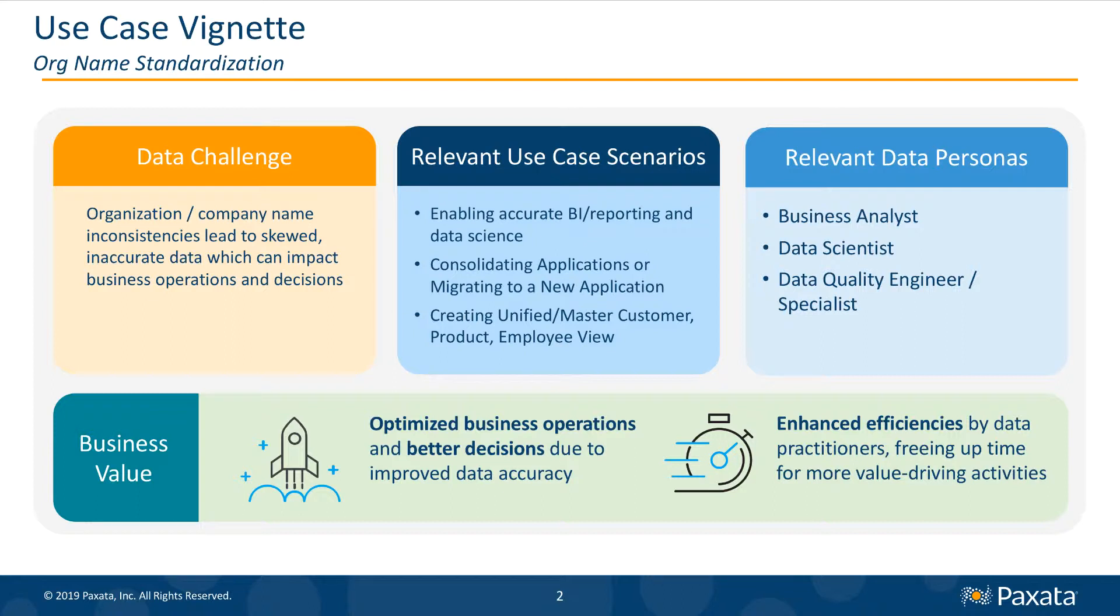It must be clean and standardized to allow an accurate view of your business operations and to support optimal business decisions.